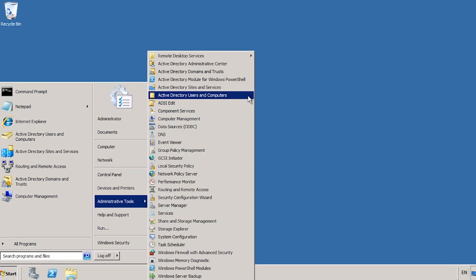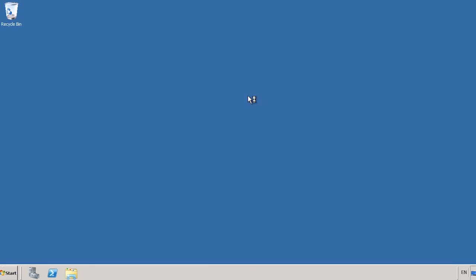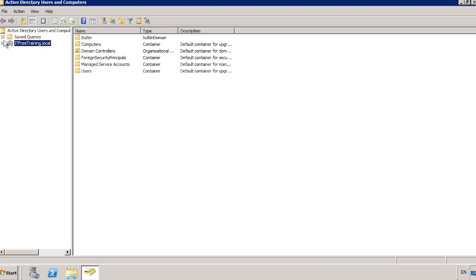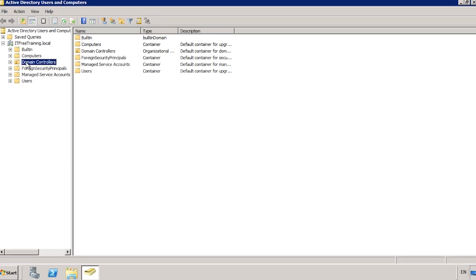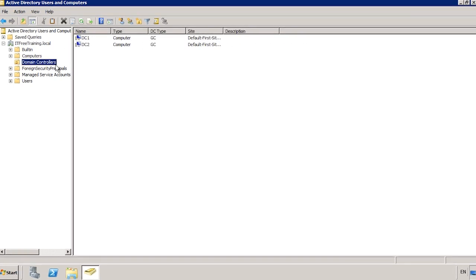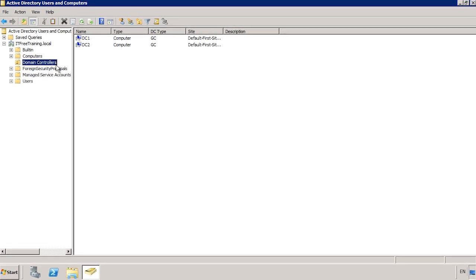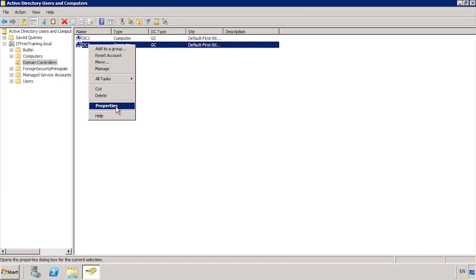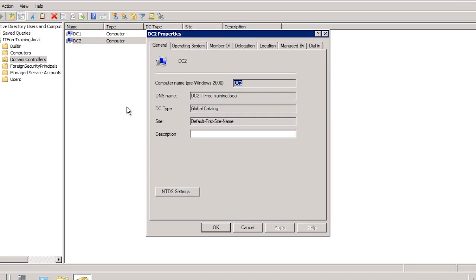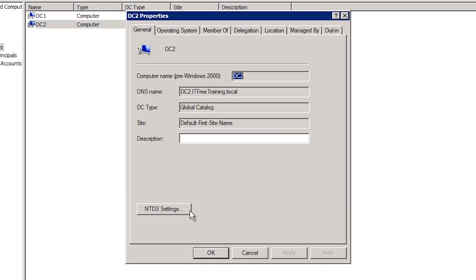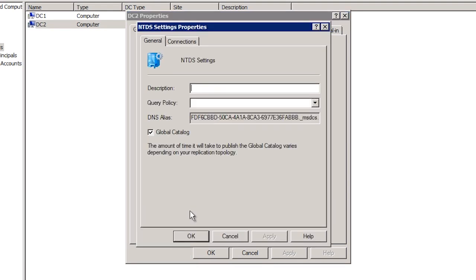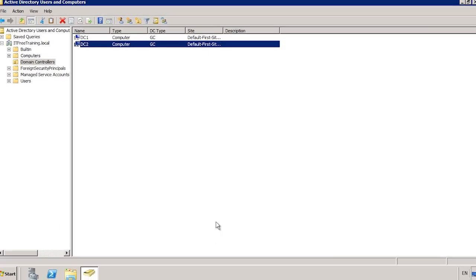First of all, open Active Directory Users and Computers from the start menu. From Active Directory Users and Computers, expand down until you get to Domain Controllers — this will show all the computer accounts for all the domain controllers in the domain. To get to the global catalog settings, right-click the domain controller computer account you want to change and open its properties. From here, select the button at the bottom: NTDS Settings. Once you have the NTDS Settings open, tick or untick the tick box for global catalog. That's it — close all the dialog boxes and Windows will handle the rest.